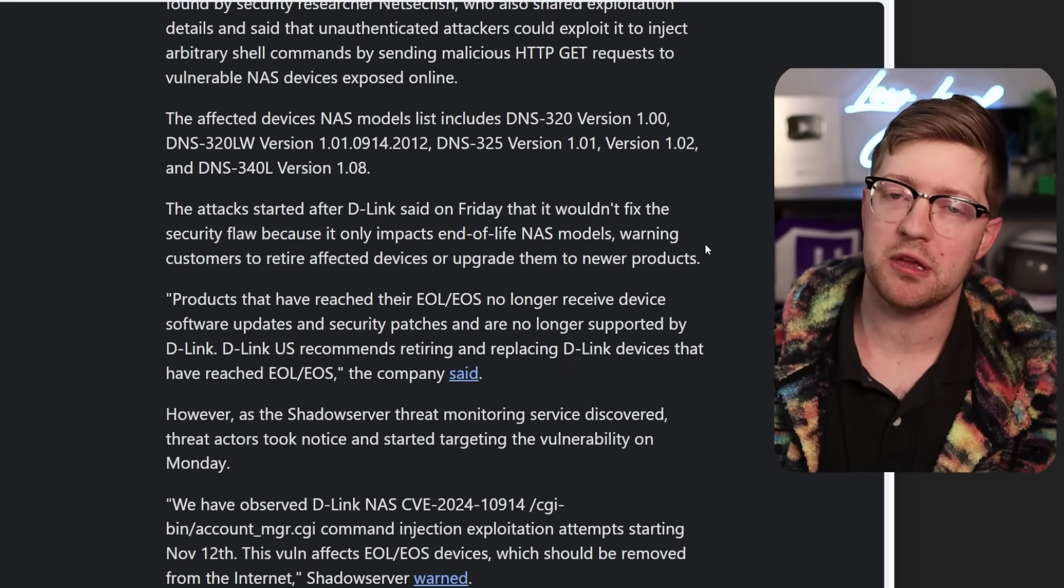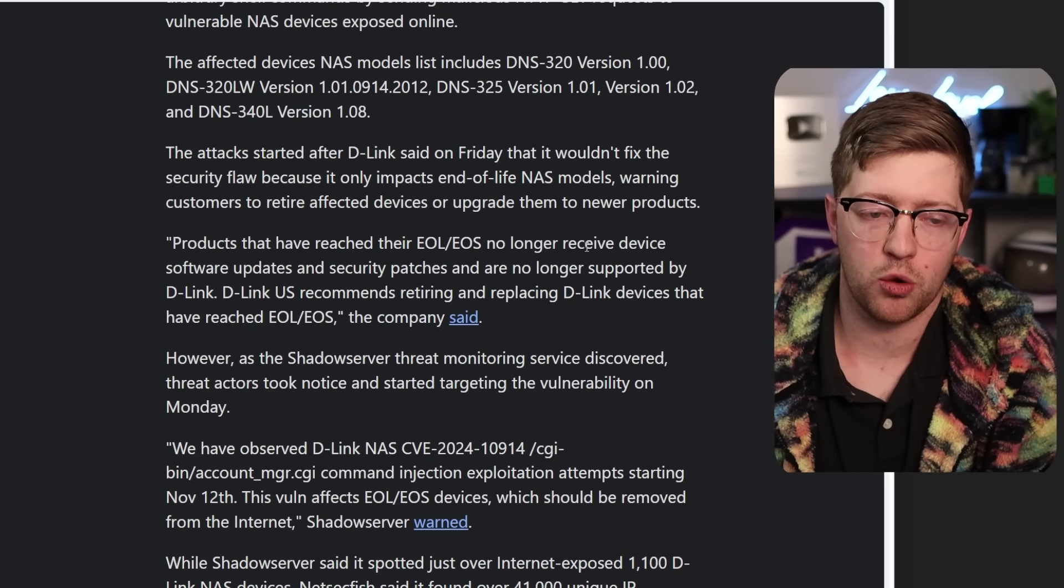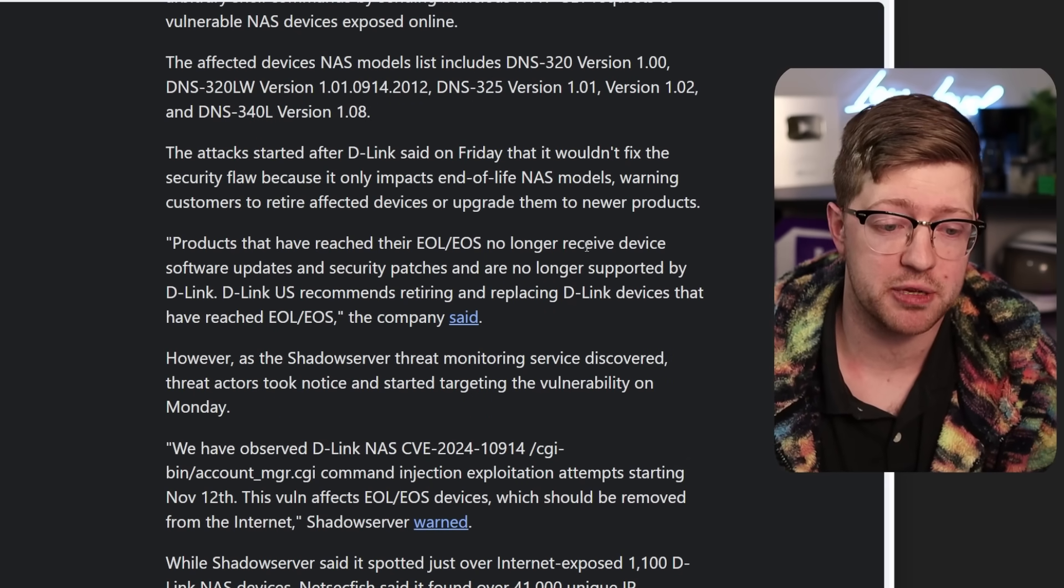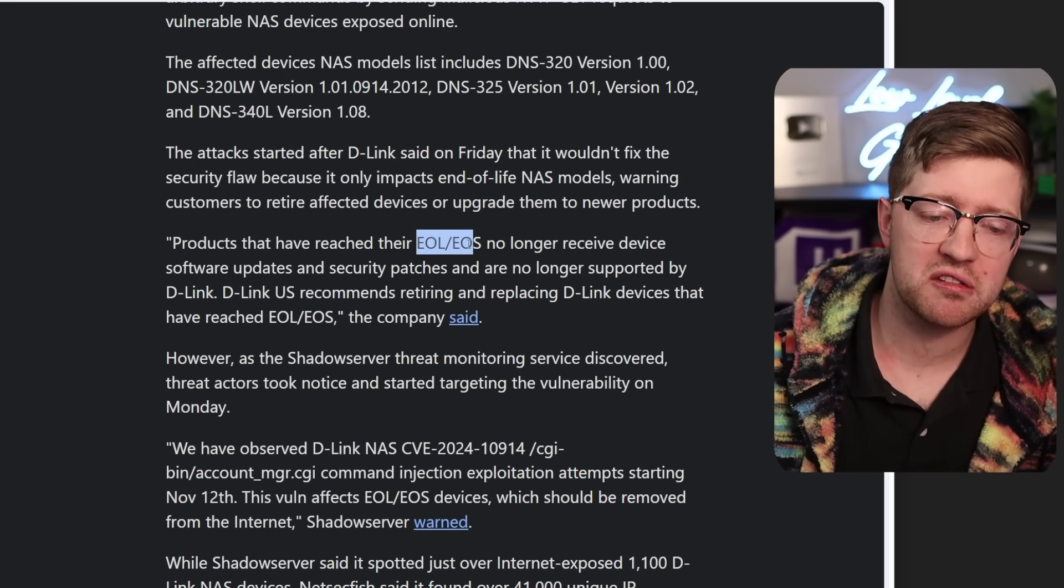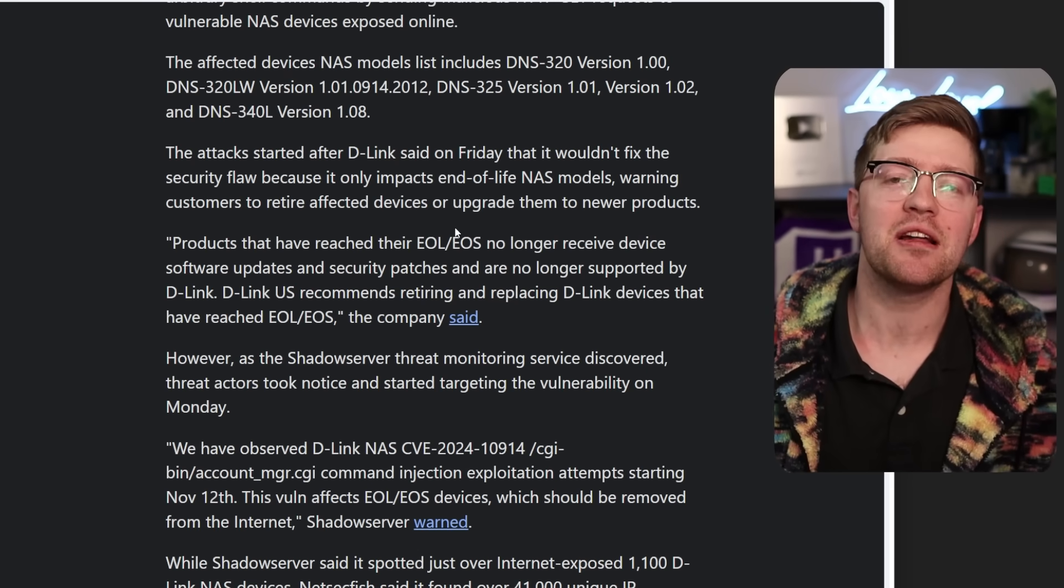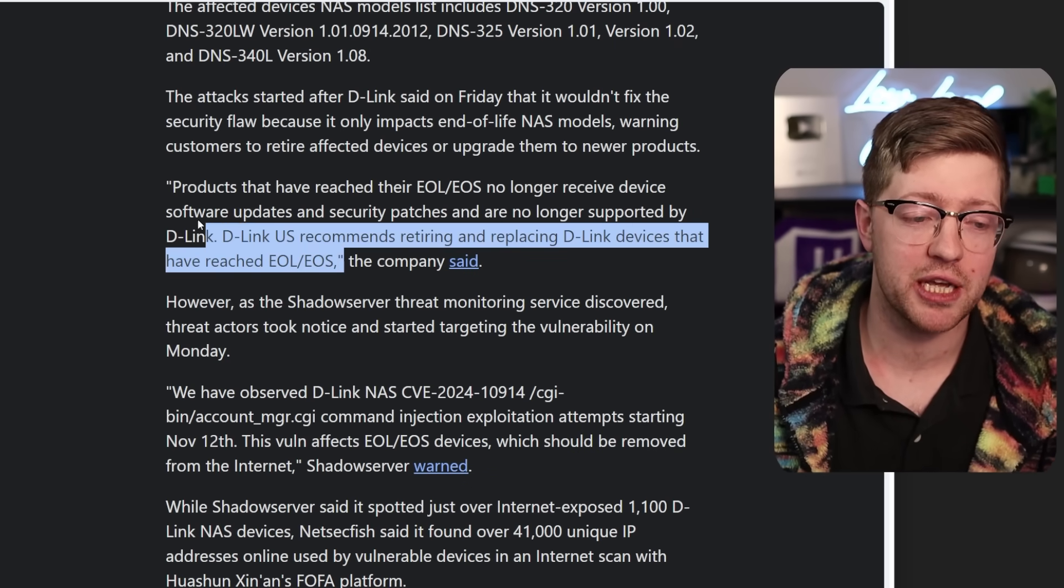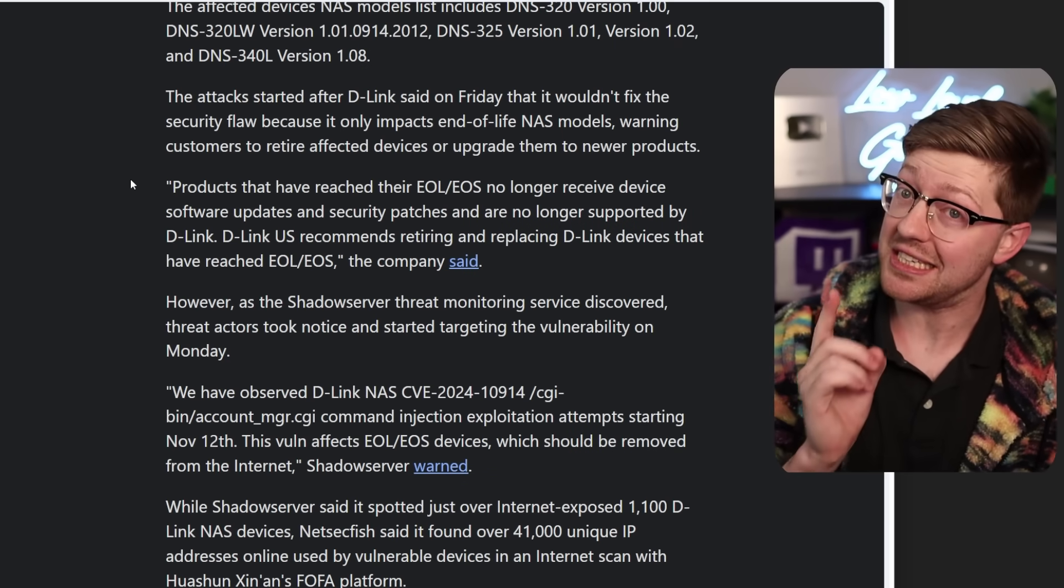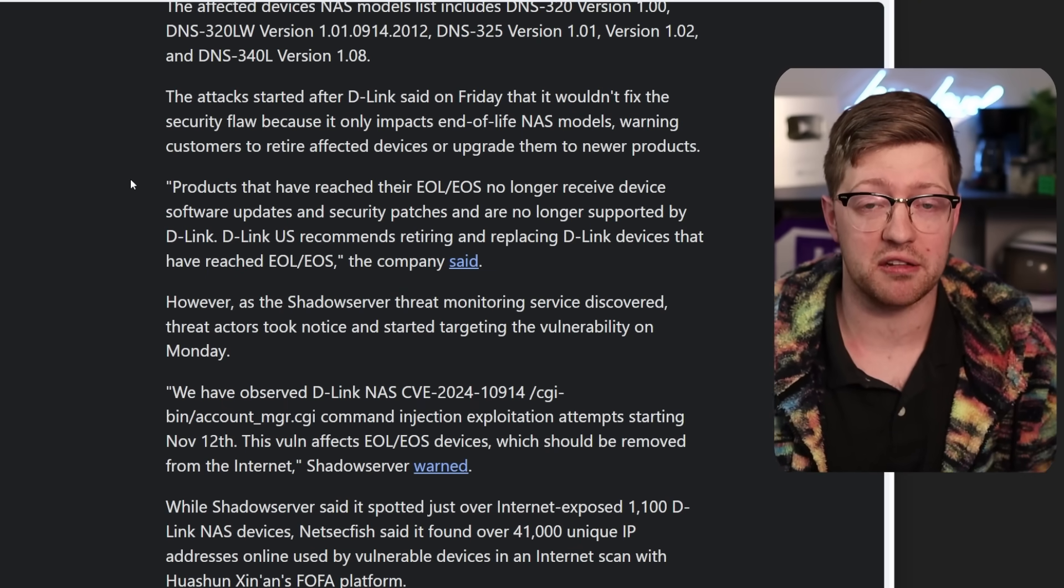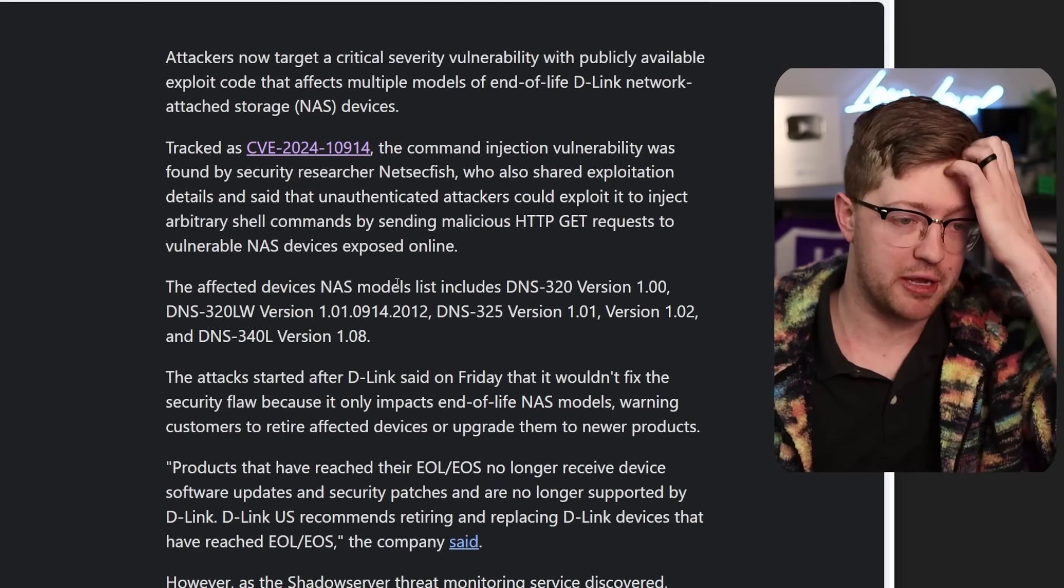So what that means in layman's terms is, hey, our code is so bad and so old that now it's your problem if you get hacked because we don't want to deal with it. Because who determines the end of life timeline for a product? Oh yeah, it's the manufacturer. So what this means is that D-Link is putting it on the consumer to buy another NAS that definitely doesn't have other vulnerabilities in it because fuck you. It's absolutely insane to me.